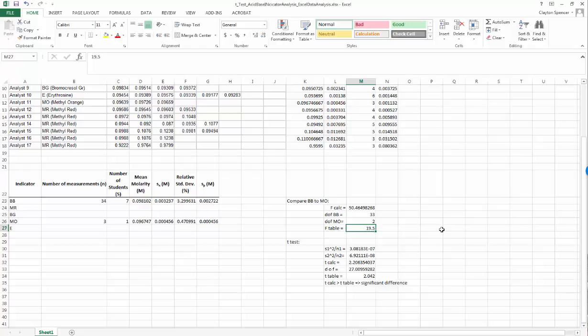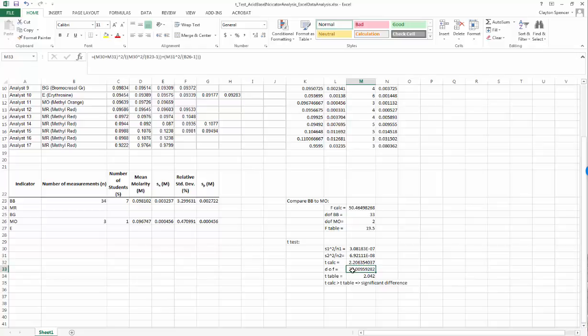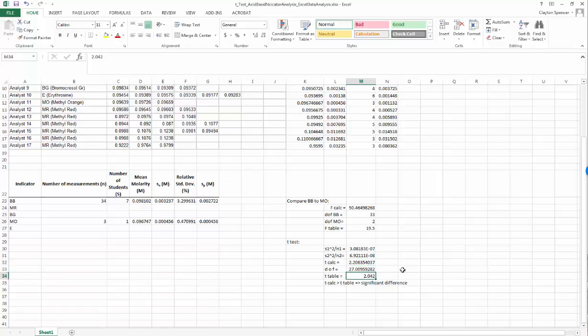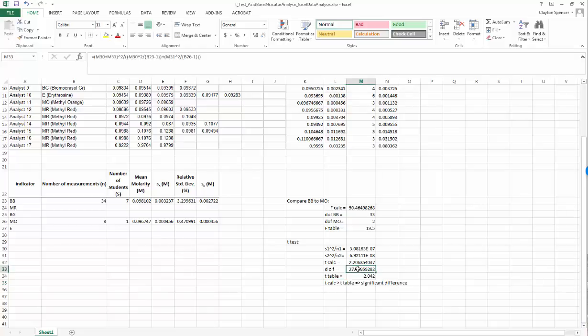We needed to use a special kind of t-test, and you'll remember we had to go through a fairly involved calculation to calculate both the t-calculated value and the degrees of freedom so we could look up a value off the t-table. We found our t-calculated value of 2.2 is greater than the table value of 2.042, implying there is a significant difference between these two molarities.